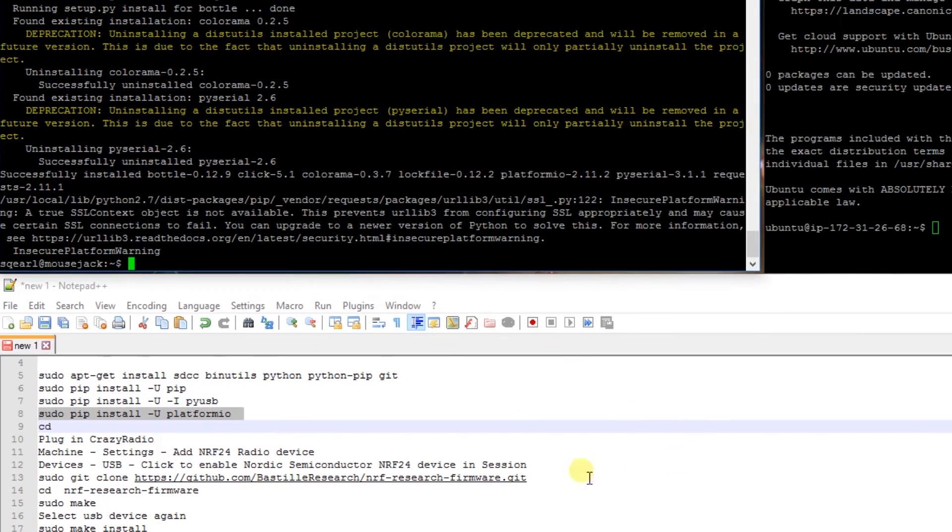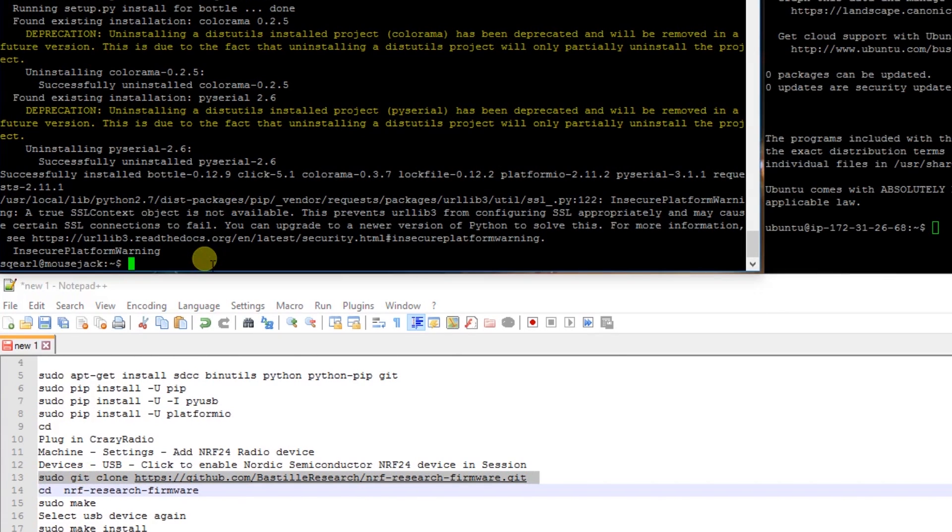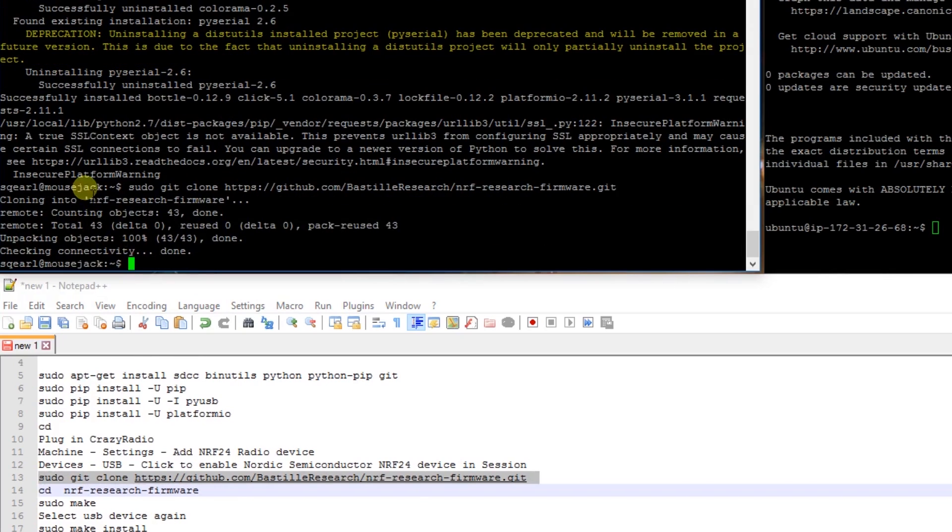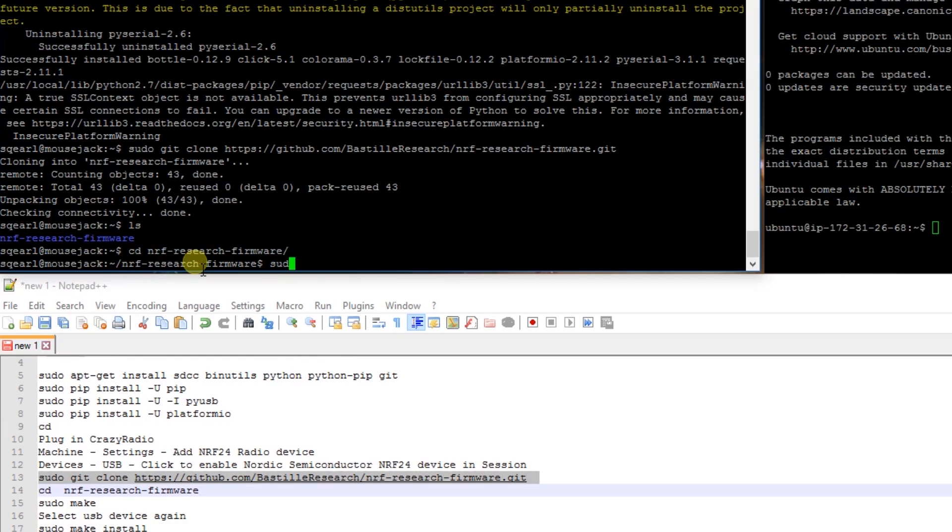So now what we're going to do is download the Bastille Research NRF firmware. Okay, CD into that and we'll say sudo make.